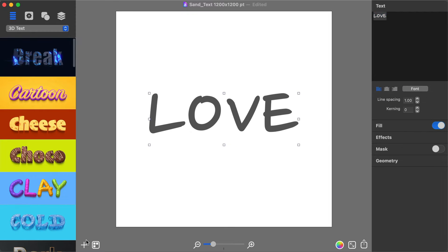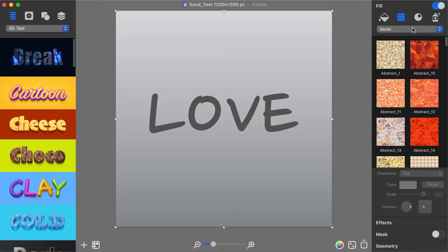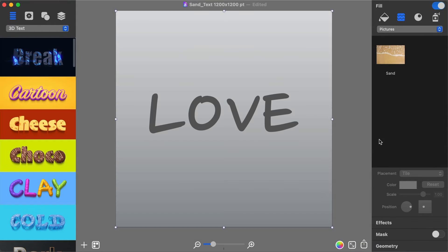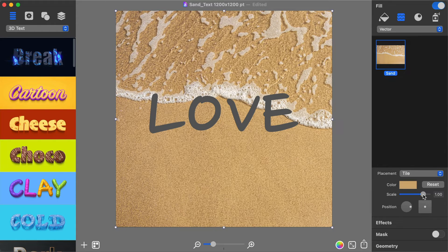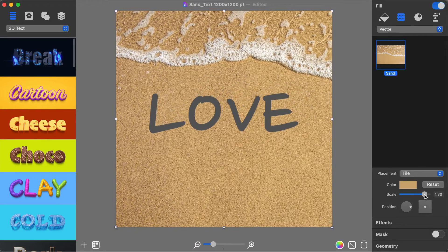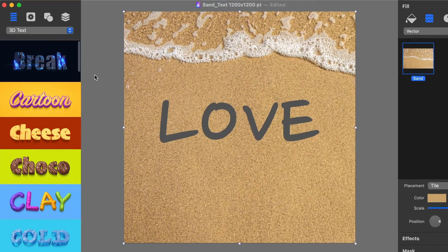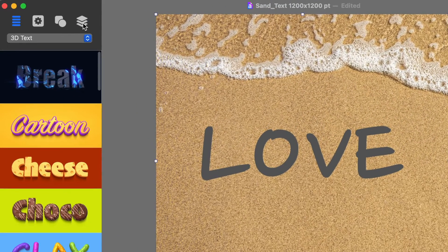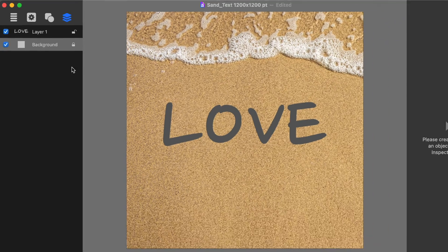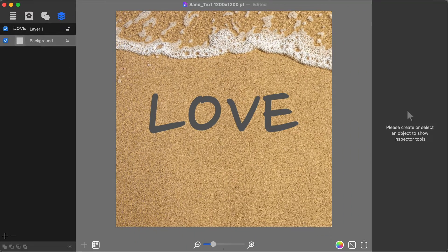Add a background layer and use a custom folder option to import a photo of a sandy beach. With the scale slider you can fit the picture to the canvas any way you'd like it. I recommend you then lock this layer to avoid background movement when you continue to work with the text.